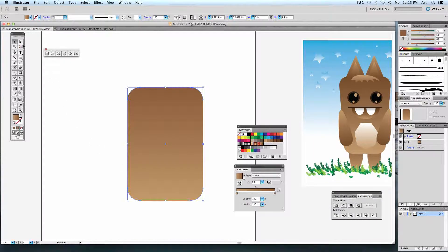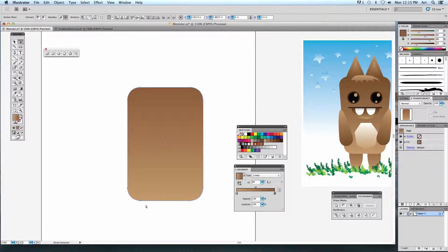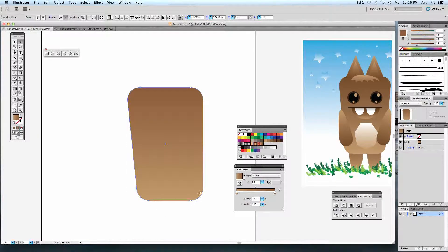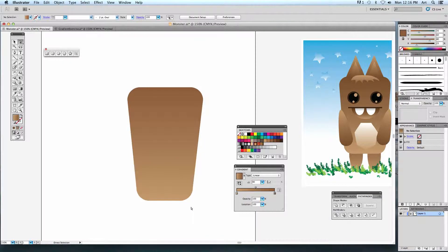If you look closely, the lower edge is a little further in than the upper edge. To move just those corner points inward, use the white arrow tool. Click and drag over just that corner — only those points are filled in, everything else is hollow. Then click and drag to move it in just a little bit. Do the same thing on the other side to make it even, so he's slightly tapered and narrow.